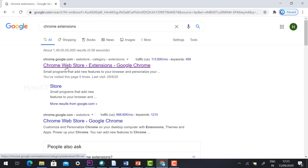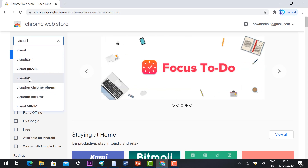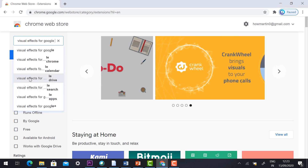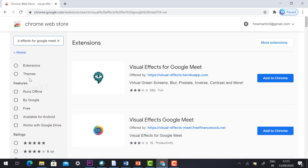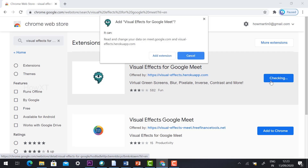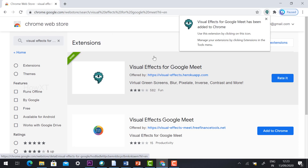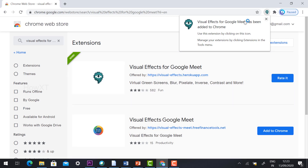It will direct you to the Chrome Web Store on your laptop. To find the extension, just type 'Visual Effects for Google Meet' and press Enter. The first option — Visual Effects for Google Meet — will appear. Click the button 'Add to Chrome' and the extension will automatically be added to your Chrome browser.